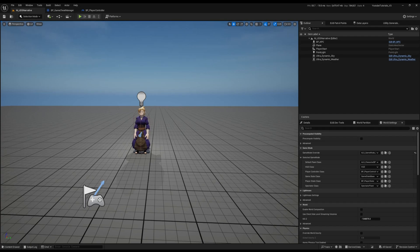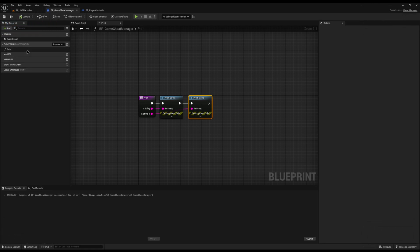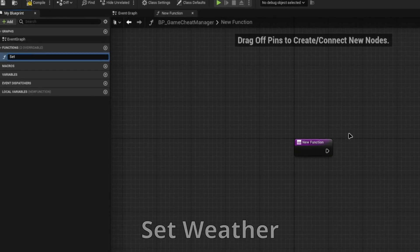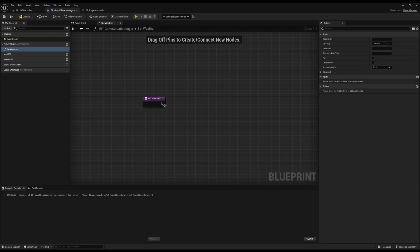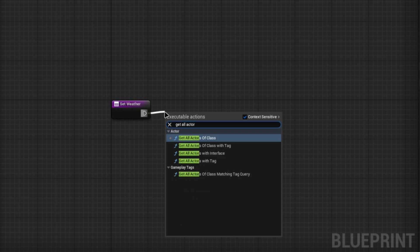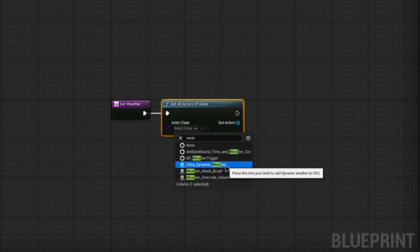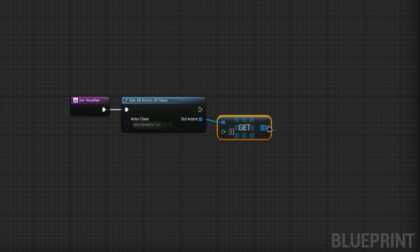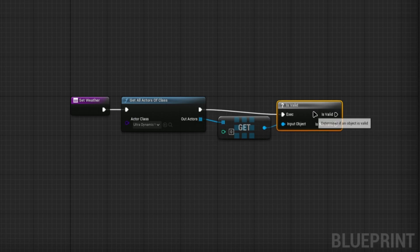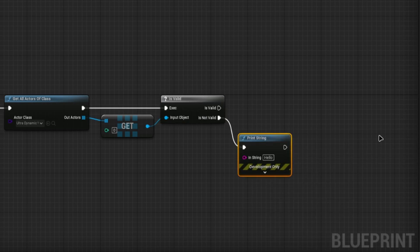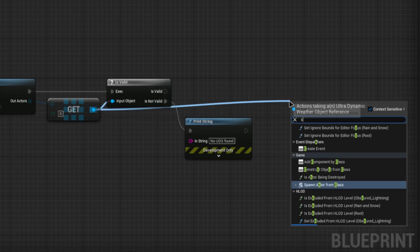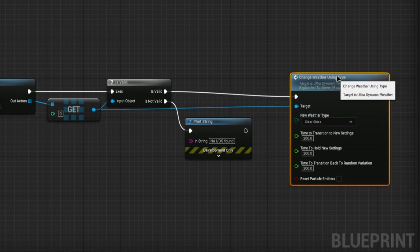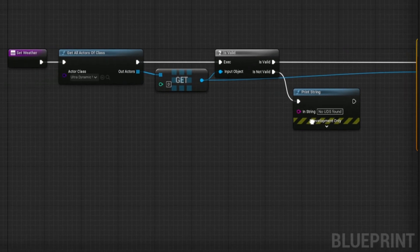But what else can you do with it? Because printing something out, that's easy. Anybody can do that. So let's move on to actually changing the weather like we wanted to. So I'm going to delete this print one, because I don't particularly want it. I'll create a new one called set weather. And then in here, I need to get my ultradynamic sky weather, in my case. So I will drag off this and do get all actors of class. That'll do. I'll set it to my weather for UDS, so ultradynamic weather. I'll do a get on this. And then just so we don't crash anything, I'll do an is valid check around it. So if it doesn't exist, because we've not put ultradynamic sky in, it won't ever.